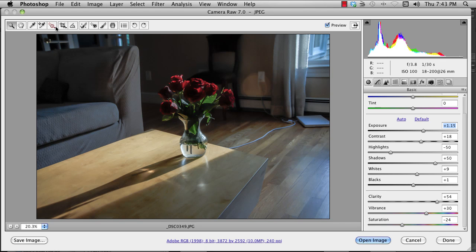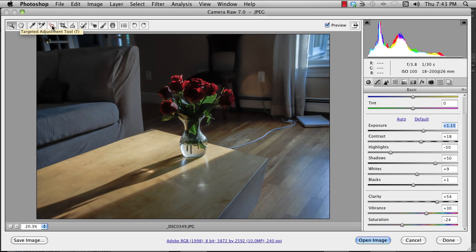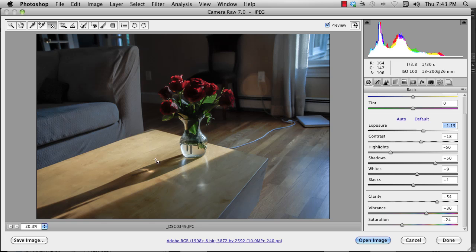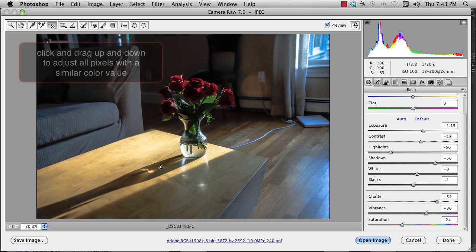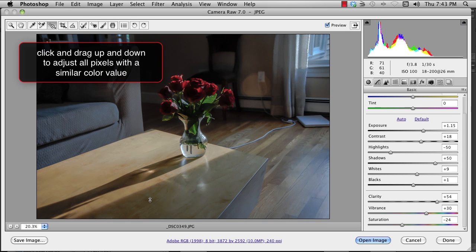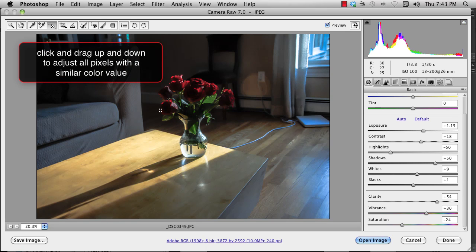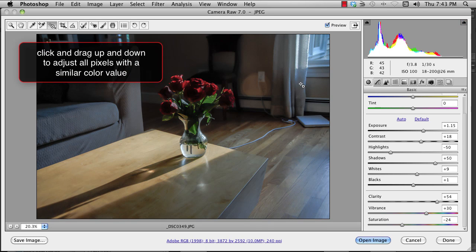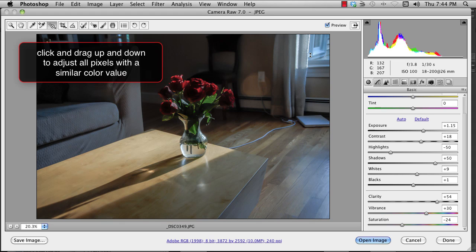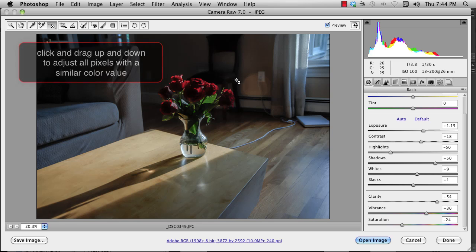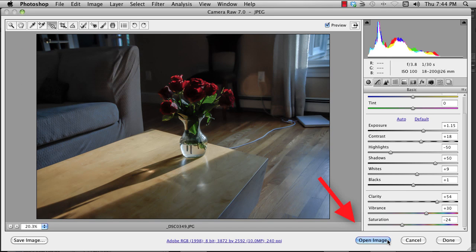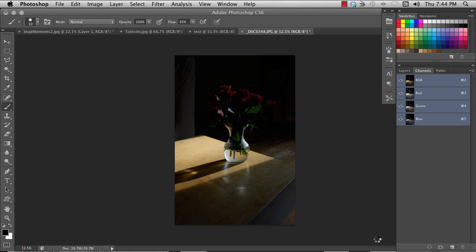One of the tools that's really great is this one up here. It's a targeted adjustment tool. Click on that. You can come in here and you can say, you click on a pixel, and then you can make it more or less in that region. Lights, darks, etc. And then you hit Open Image, and it will open.